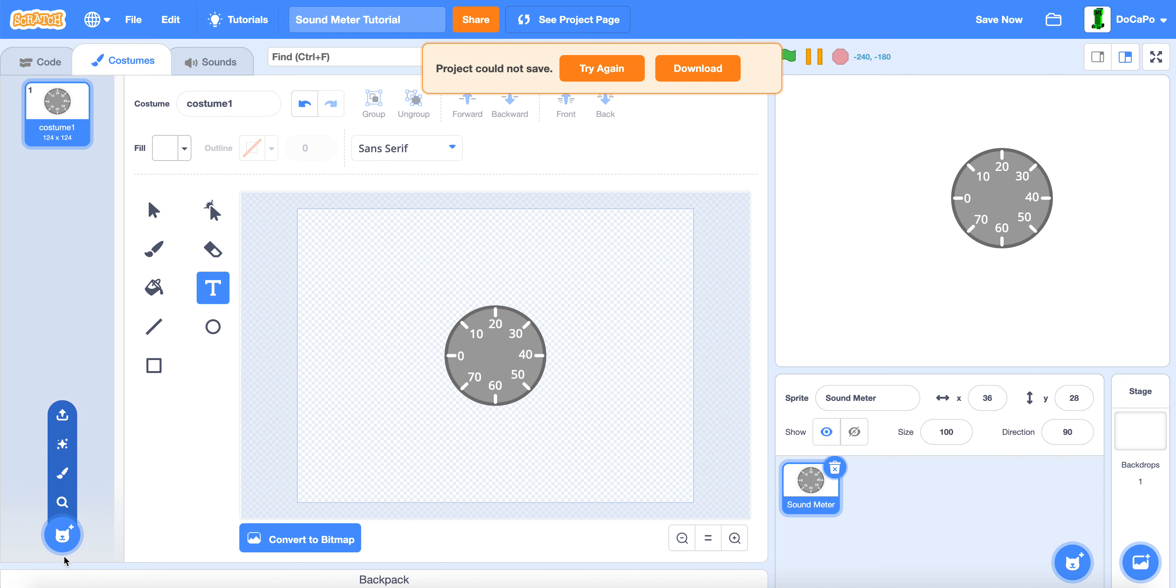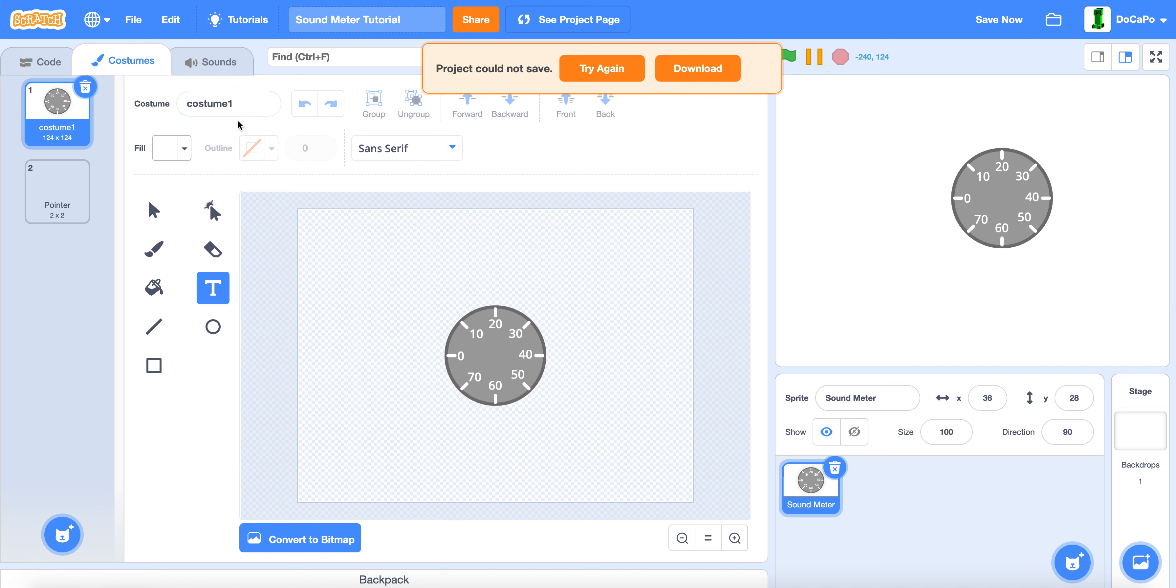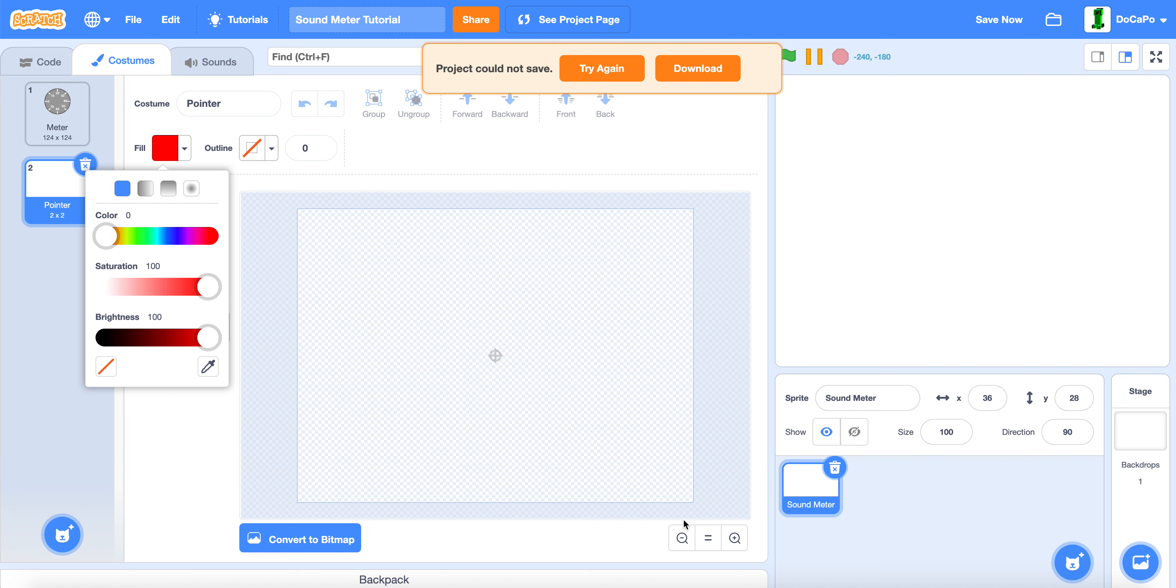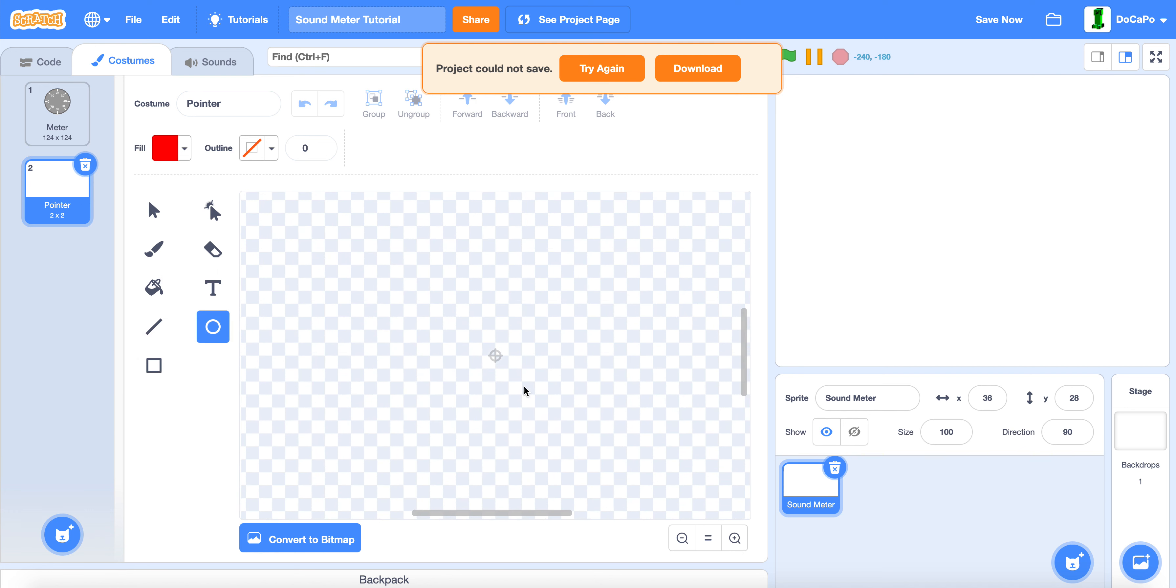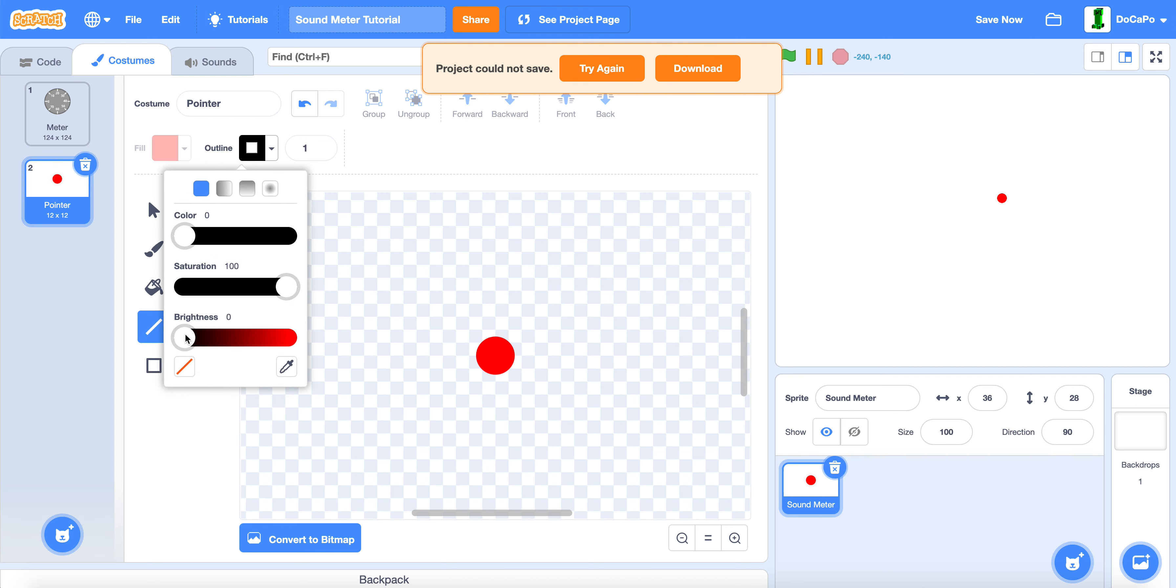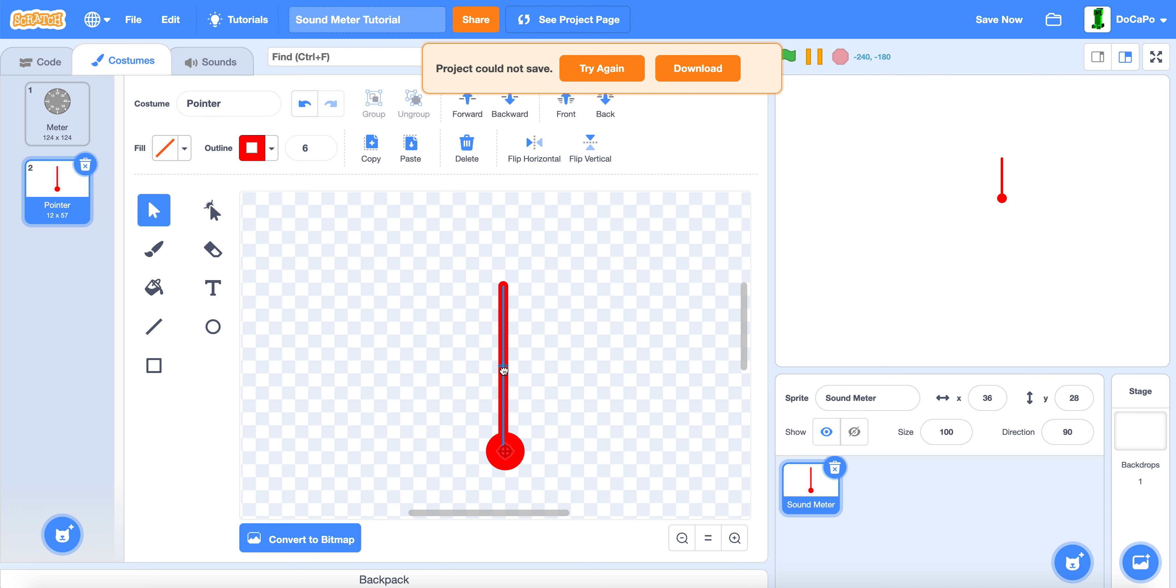Now paint another sprite and name it pointer. The other one is meter. Use the circle tool and make the fill red. Drag out the circle. Then use the line tool, make it the same red, and drag it out. Put it in the middle. Press shift to move it. There.